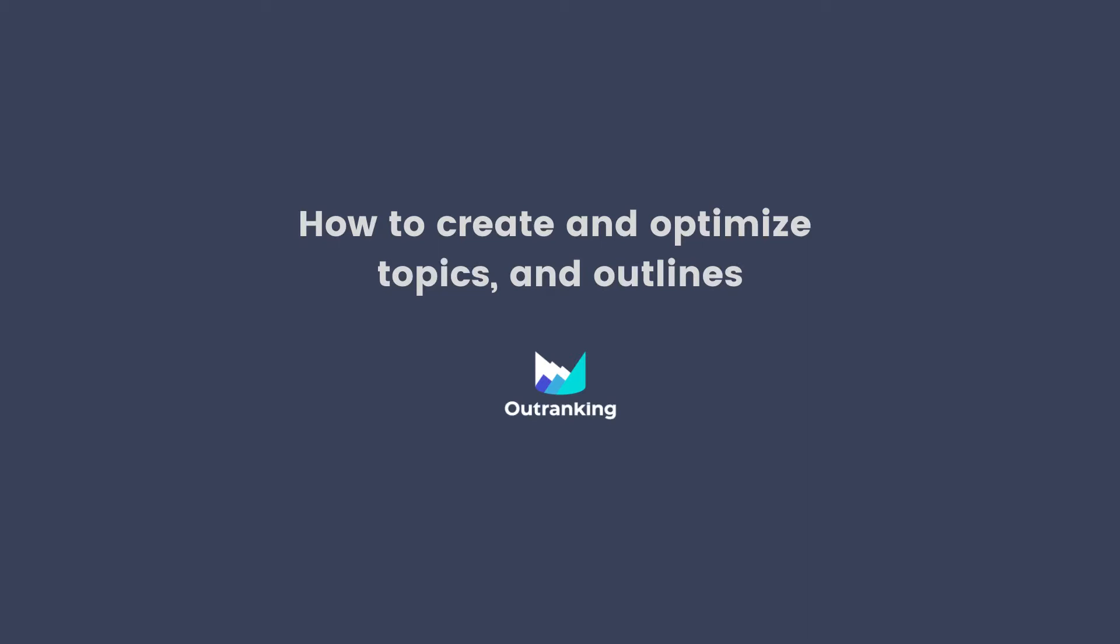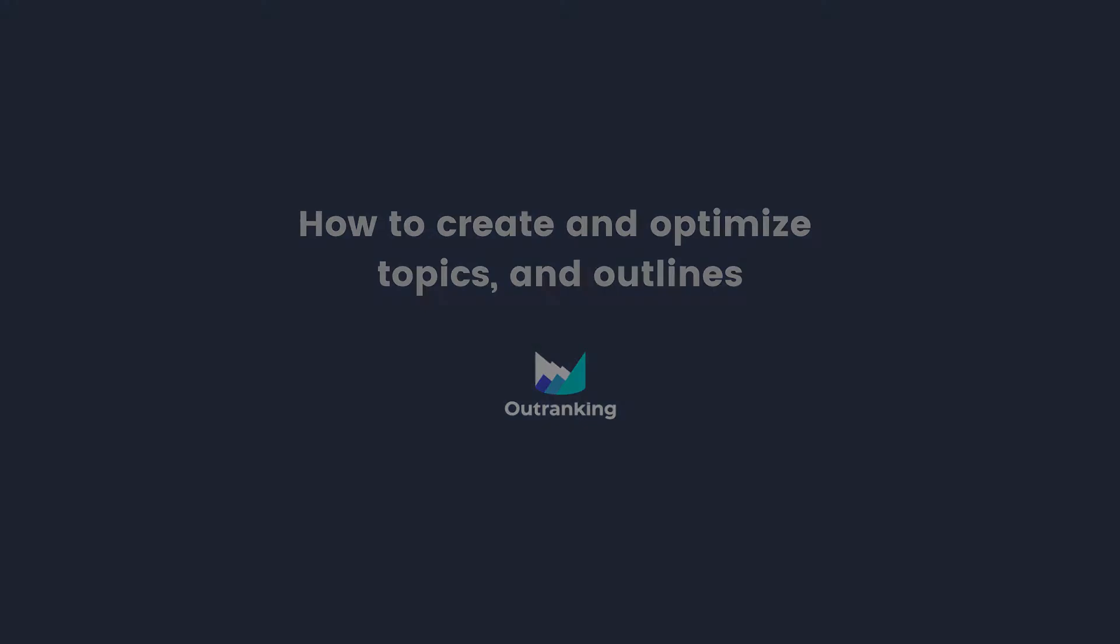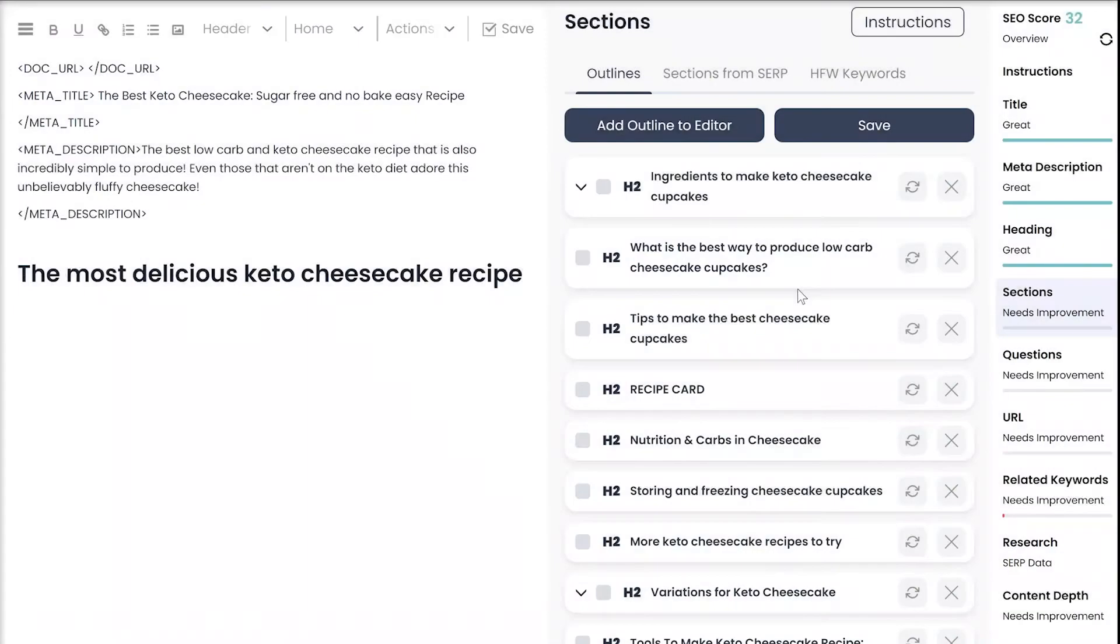In this video, you'll learn how to create and optimize outlines and topics using Outranking I.O. SEO Content Editor. Researching topics and creating outlines is the most time-consuming part of the content creation process.